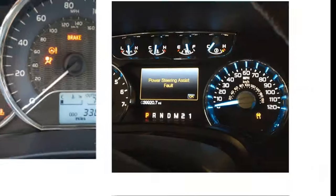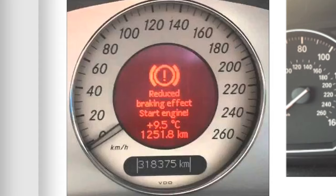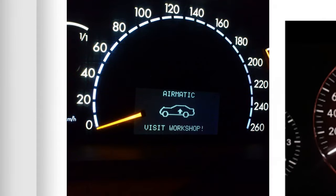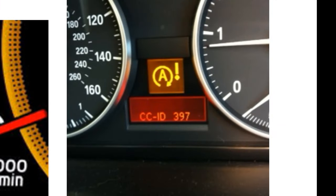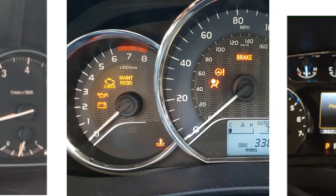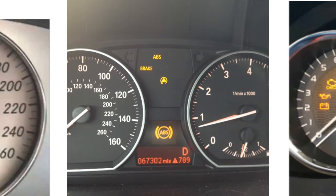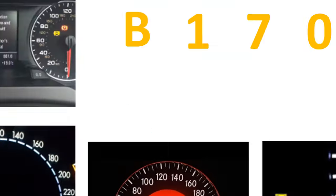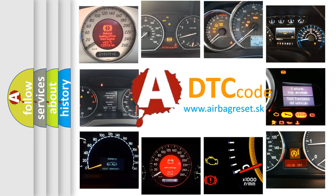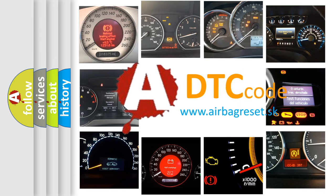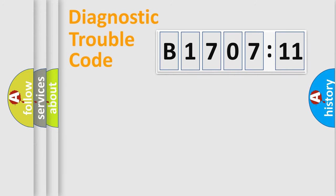Welcome to this video. Are you interested in why your vehicle diagnosis displays B170711? How is the error code interpreted by the vehicle? What does B170711 mean, or how to correct this fault? Today we will find answers to these questions together.